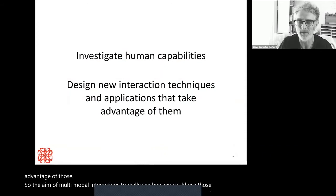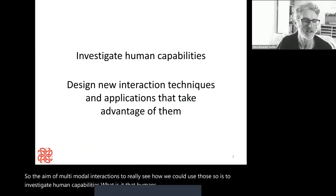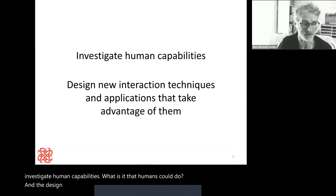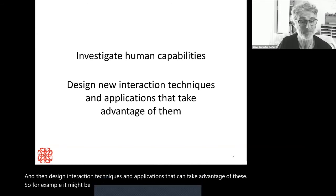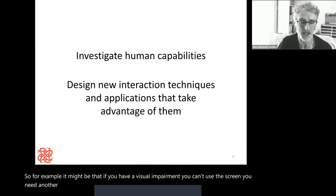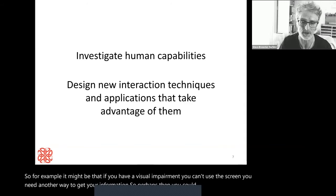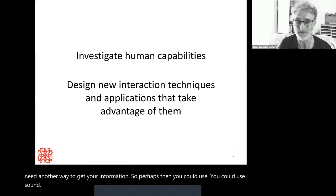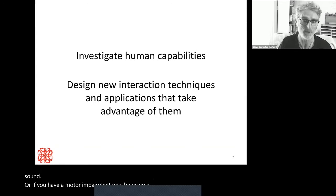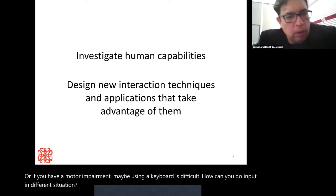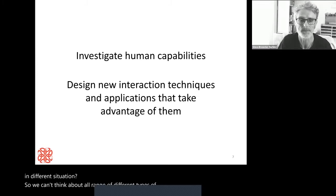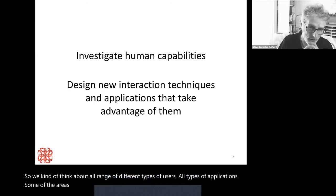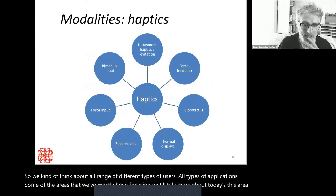The aim of multimodal interaction is to investigate human capabilities and then design interaction techniques and applications that take advantage of those. For example, if you have a visual impairment and can't use the screen, perhaps you could use sound. Or if you have a motor impairment, maybe using a keyboard is difficult — how can you do input in a different way? One of the areas we've been most focused on is haptics — anything to do with your sense of touch.